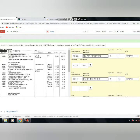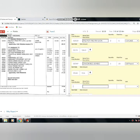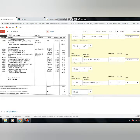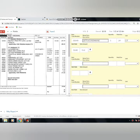First of all, we will enter the item number. We will enter the description. We will enter the quantity. We will enter the package size.